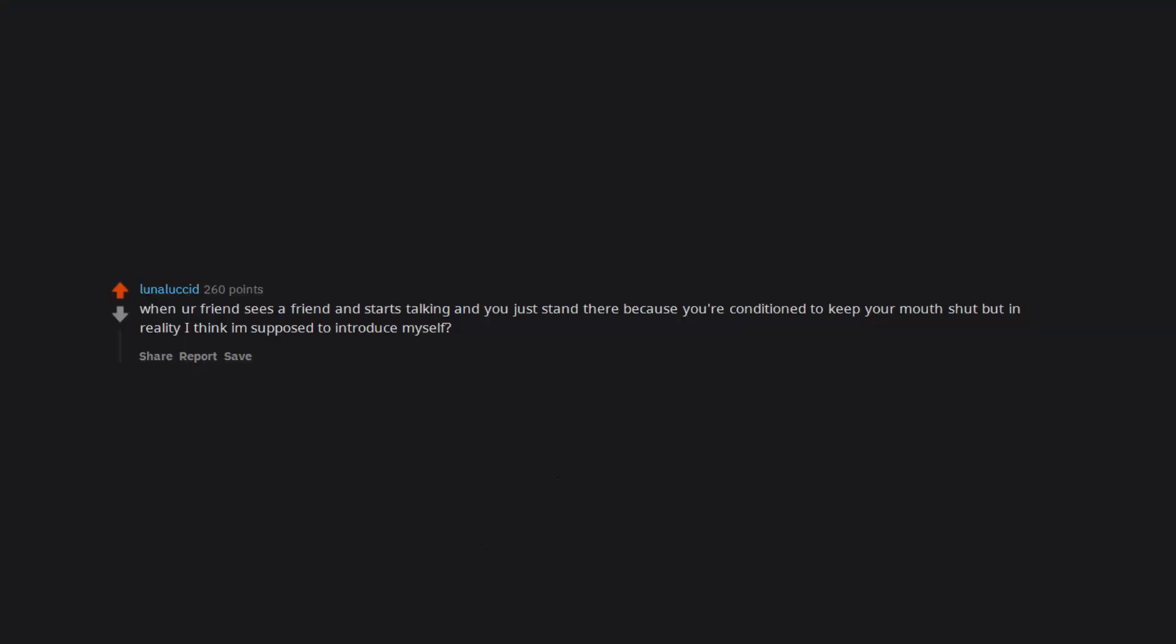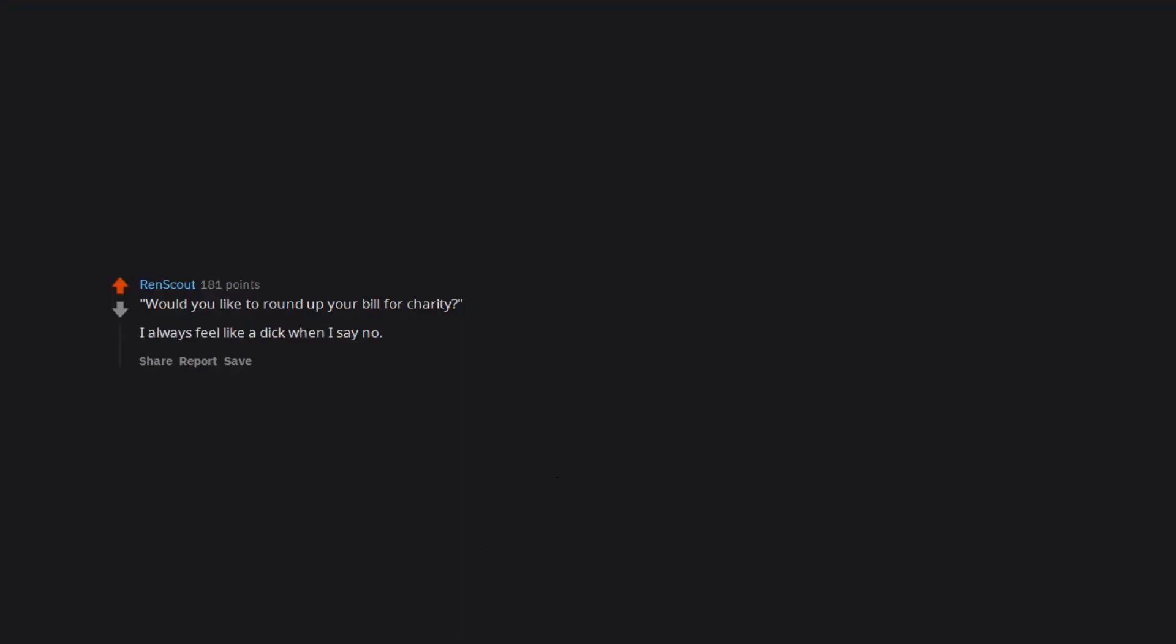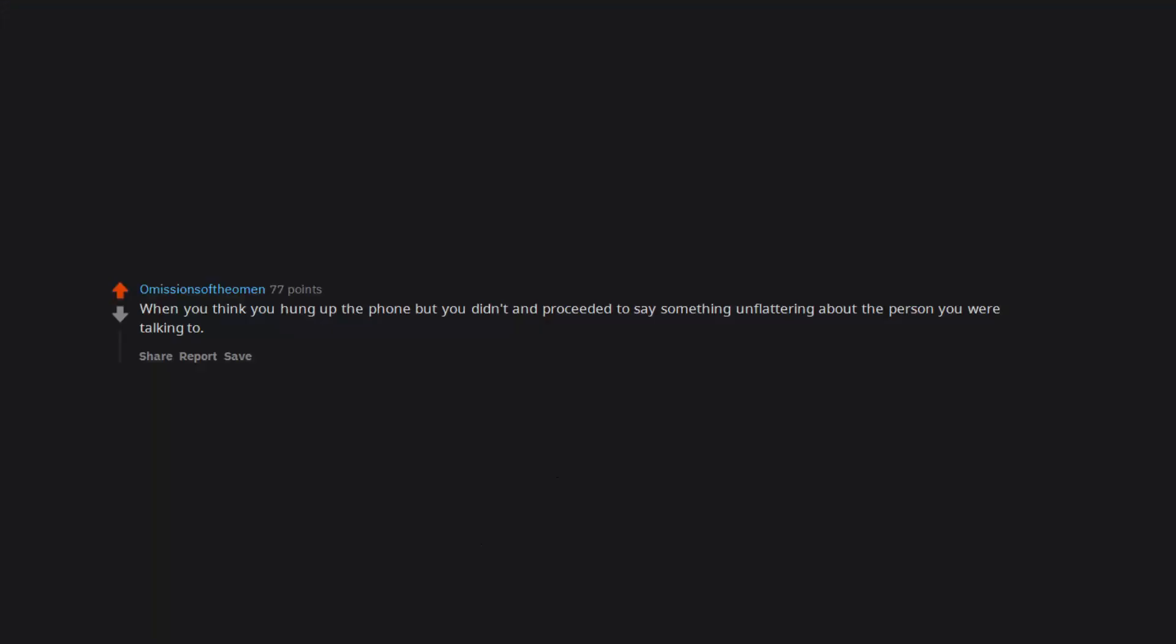When her friend sees a friend and starts talking and you just stand there because you're conditioned to keep your mouth shut but in reality I think I am supposed to introduce myself. Would you like to round up your bill for charity? I always feel like a dick when I say no. Pooping at someone else's house. When you think you hung up the phone but you didn't and proceeded to say something unflattering about the person you were talking to.